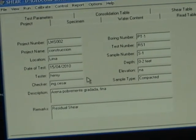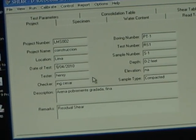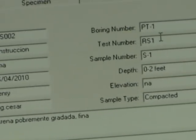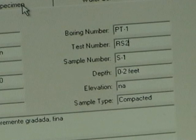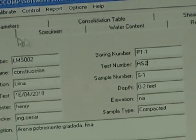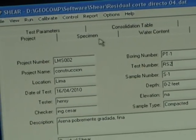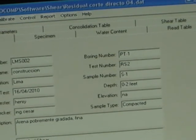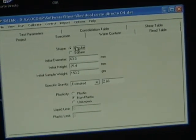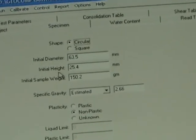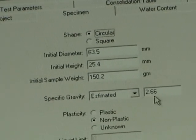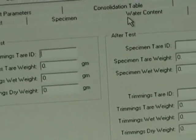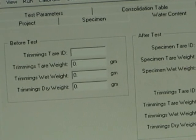You have project number and all this information you need to update, but this information is not necessary to run the test — it's for the report. We're going to put the date and the test number. Next we need to follow the logic: project, specimen, water content, read table, test parameter, consolidation, and shear. Some of this information does not change: specimen circular, initial diameter, initial height, initial sample weight, specific gravity, and plasticity. The water content can be put in afterwards.